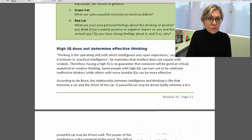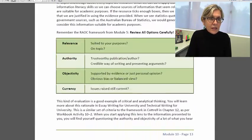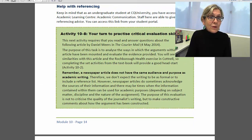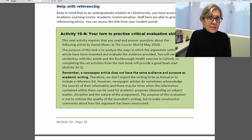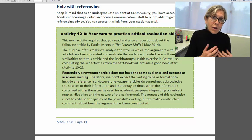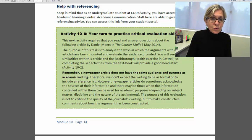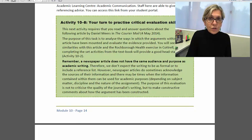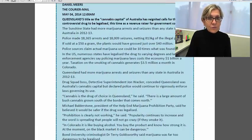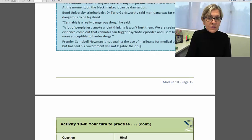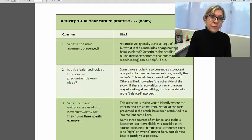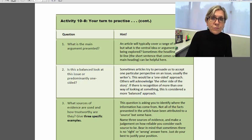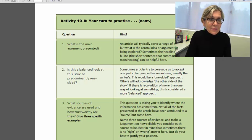Just forgive me for scrolling a little bit quickly here because it might make you a little bit seasick. I just wanted to take you down to activity 10.8. Now this is going to be really important for you because it's going to give you practice in applying the things that you've learned in this module, and you will be analyzing a newspaper article.